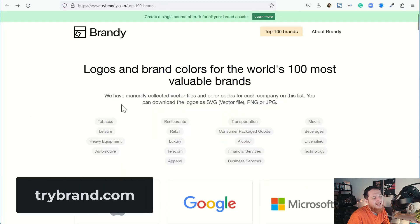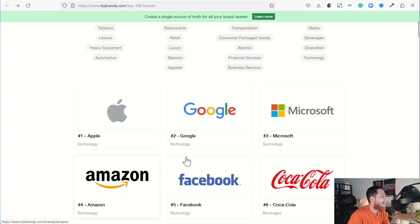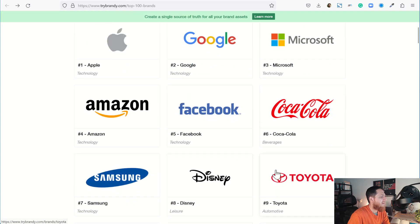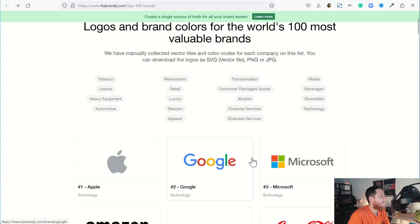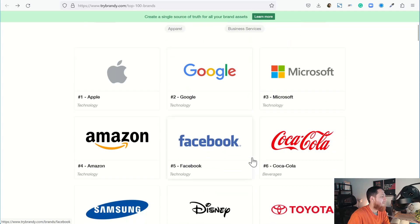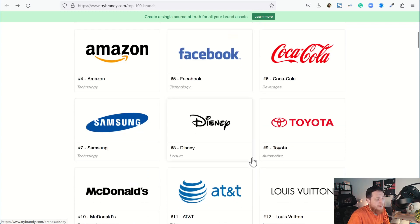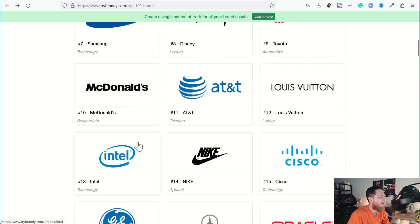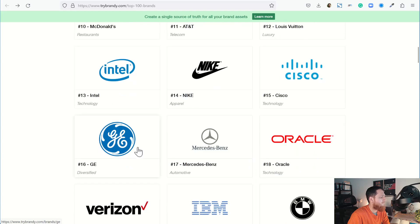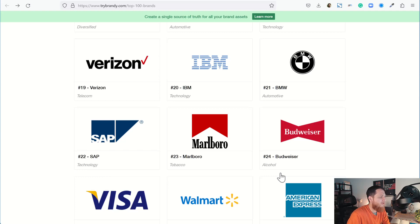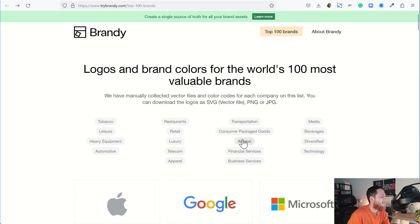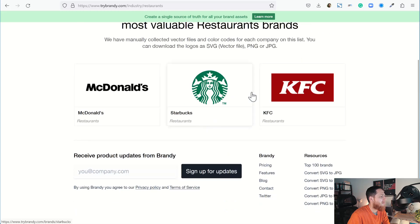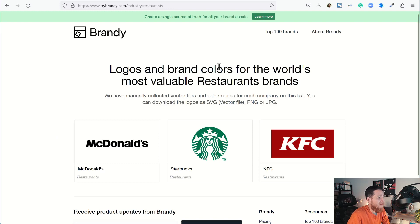This one I didn't like much because it doesn't have a search bar over here. This is called Brandy, brandy.com. Top 100 brands and they have different categories. These are top 100 companies of the world: Louis Vuitton, McDonald's, Mercedes-Benz, Oracle. Maybe if you are doing some project for your own satisfaction or just for fun you can use logos from here, but I really hate that they don't have a search bar. There are different categories like restaurants. If I click on restaurants you can see Starbucks, KFC, McDonald's. This is a handy tool but I didn't like it because it doesn't have a search bar.